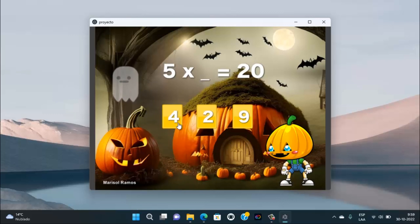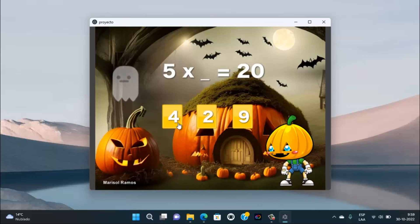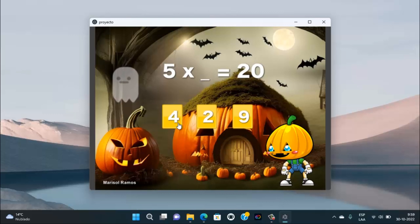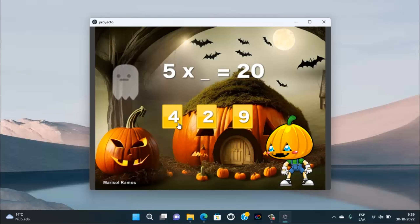Luego comencé a trabajar con DescartesJS, que también se pueden realizar ya muchas actividades interactivas con él. Y ahora estoy trabajando con Pilas Engine.